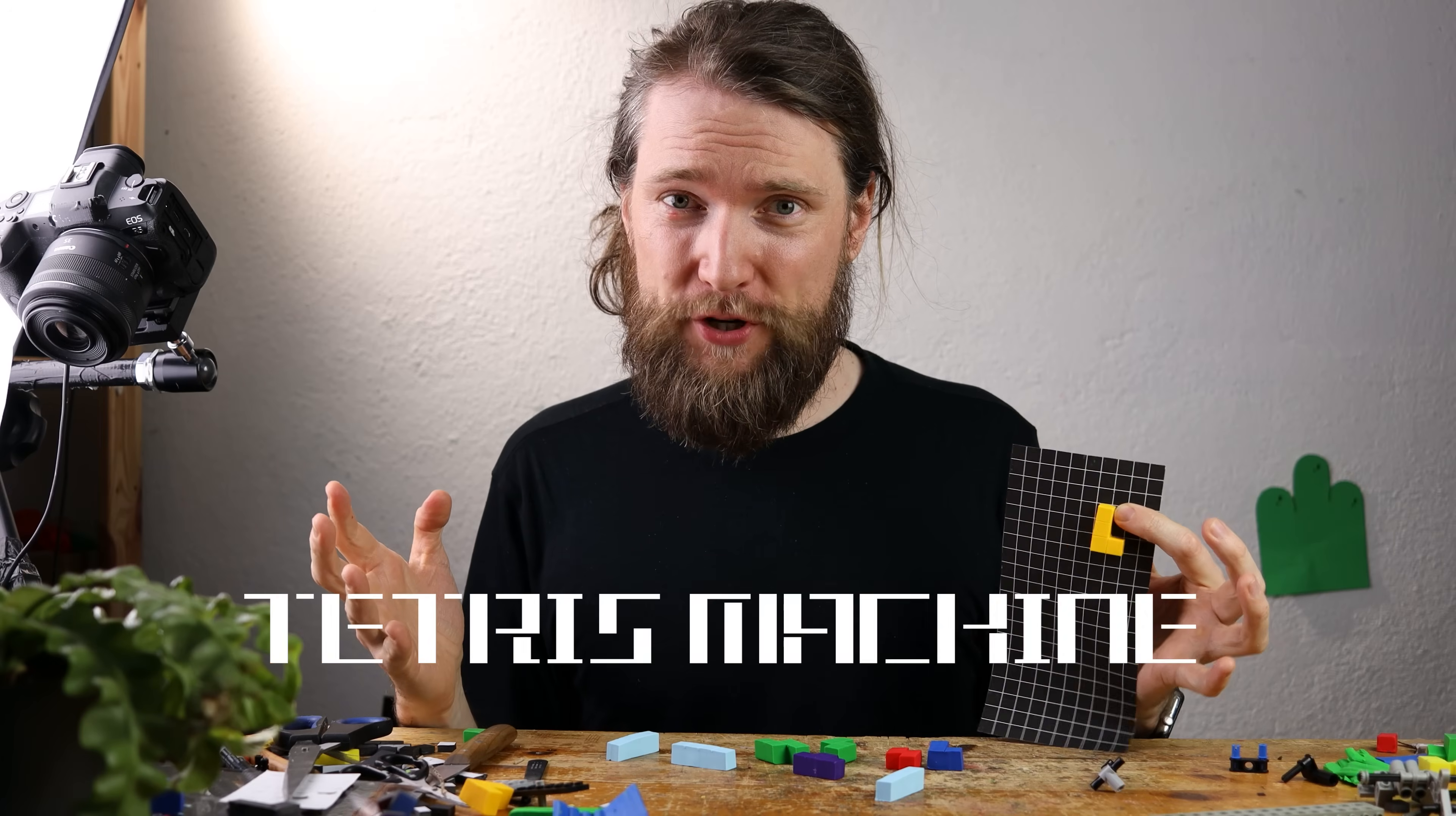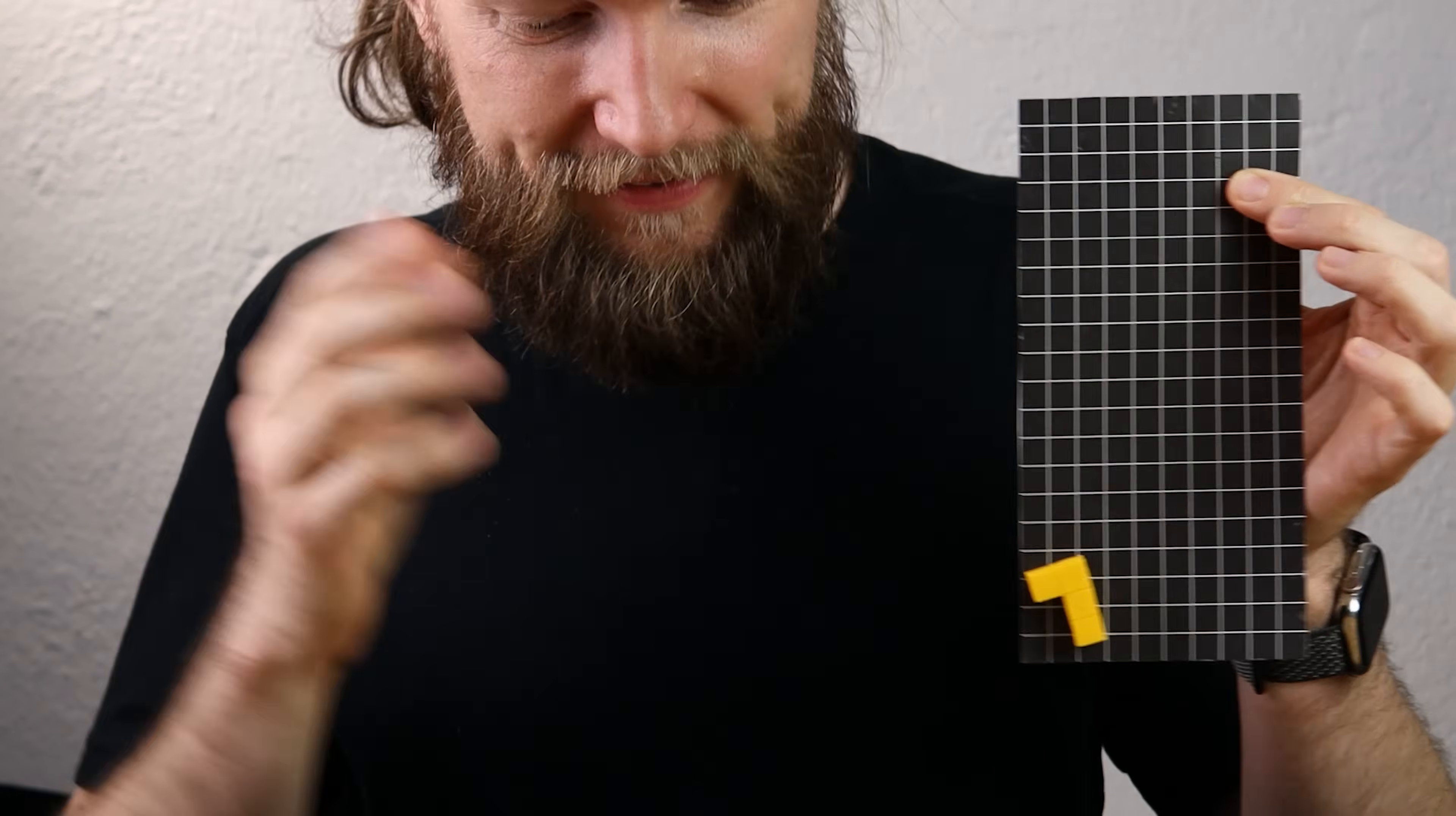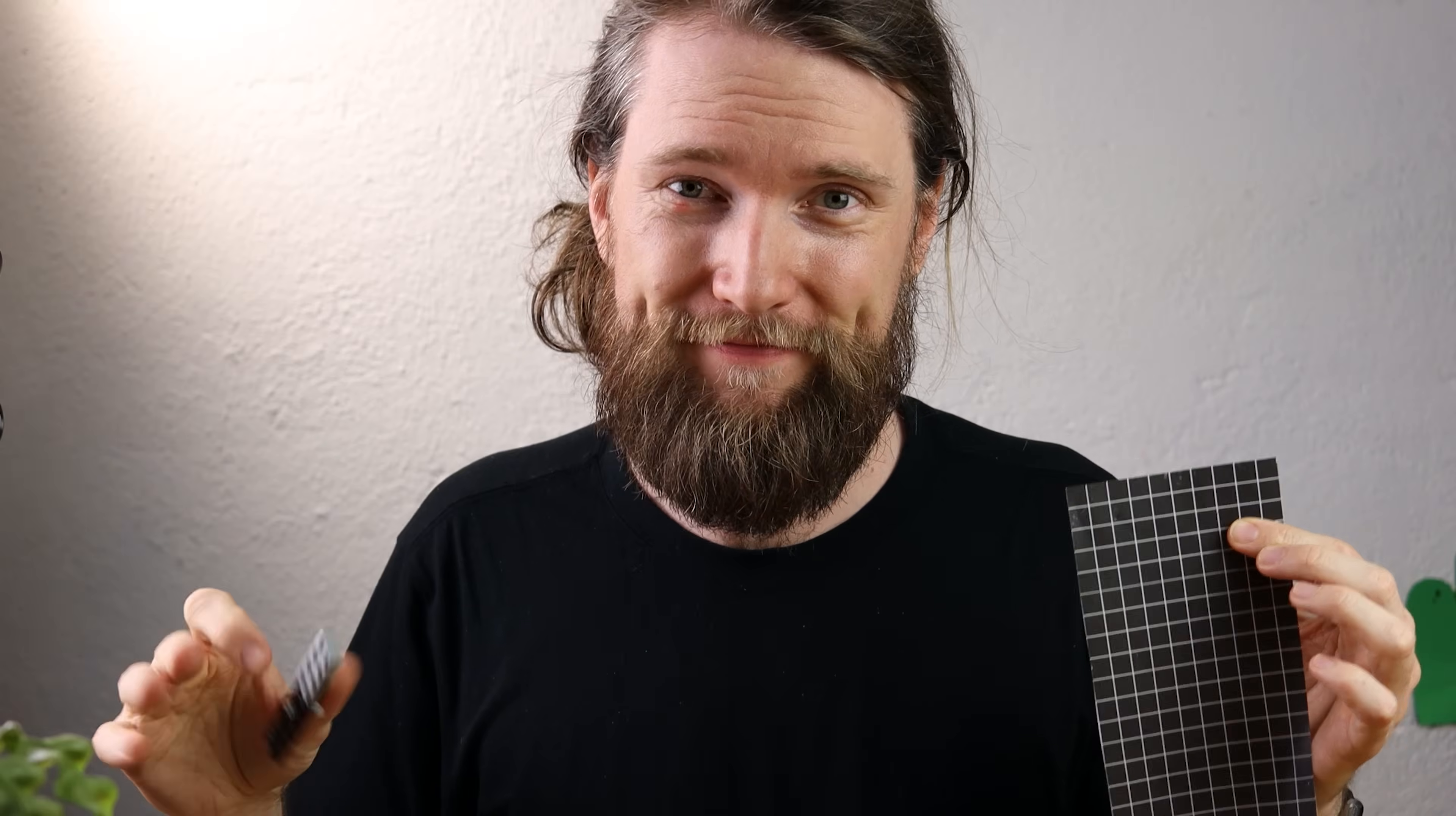Hey guys, I have an awesome idea for a Tetris machine with magnets, clay, cardboard and a Lego engine.